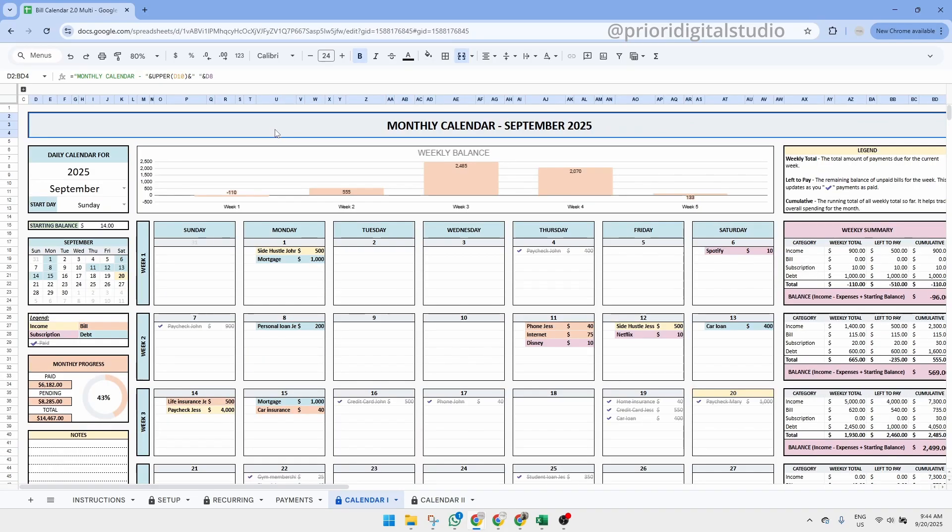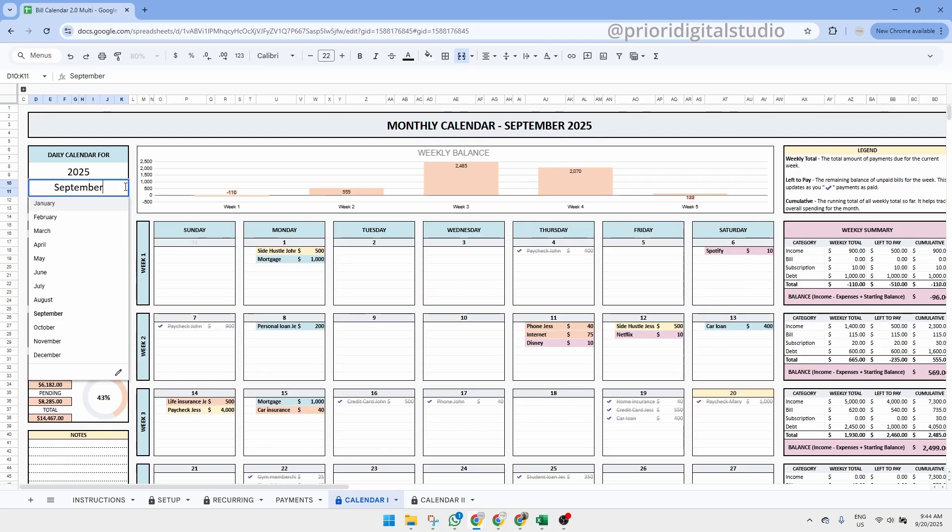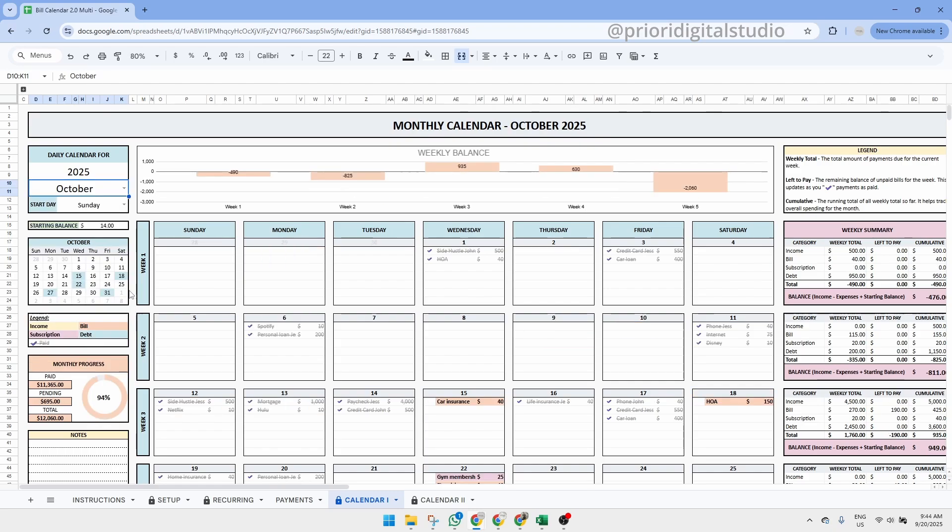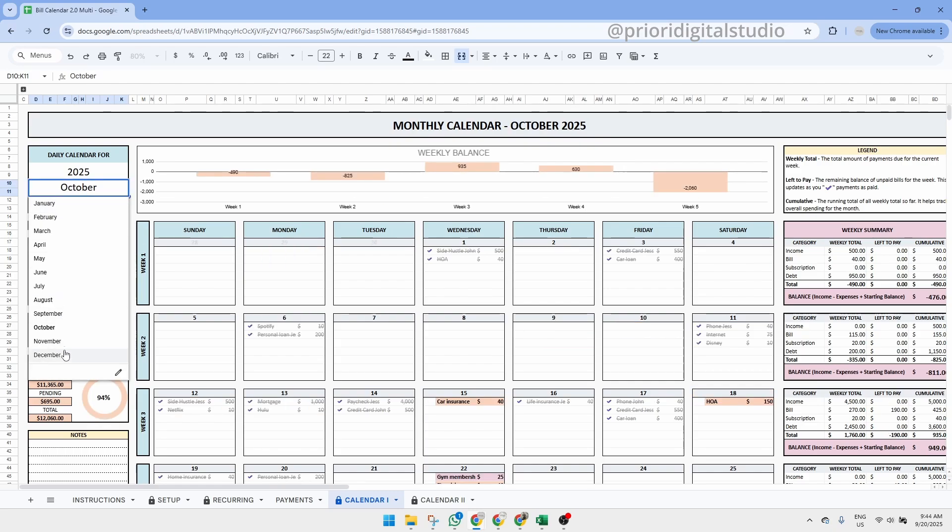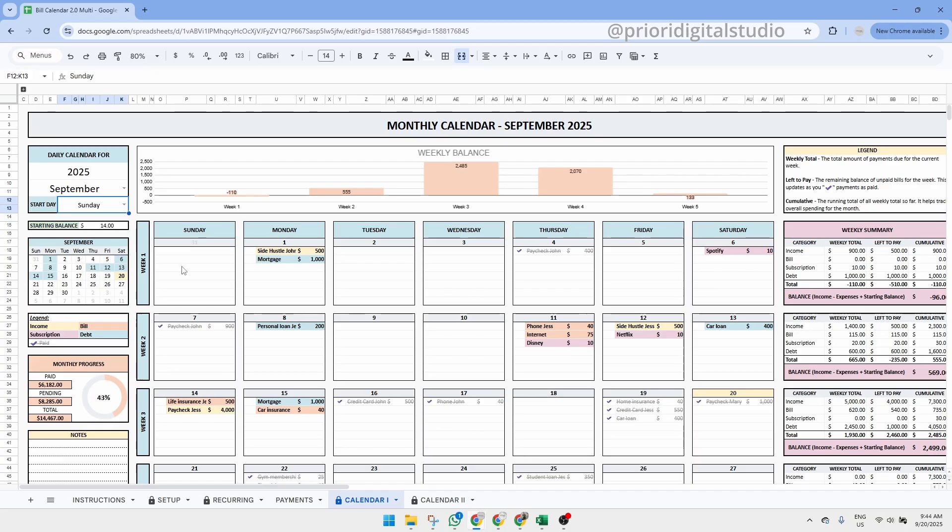In this tab, you simply need to enter the year, so simply type in 2025 for example or 2026 and then use the drop-down menu to select the month. Then you simply need to set the start date of the week. For example, I personally prefer starting the week on Sunday. You can also enter a starting balance for the month if you wish.